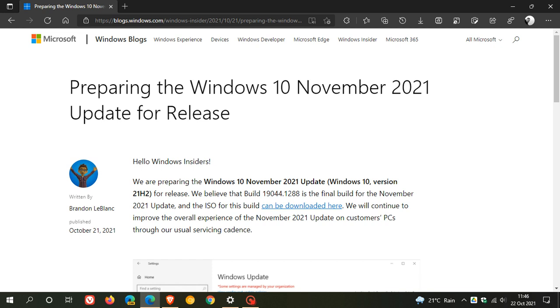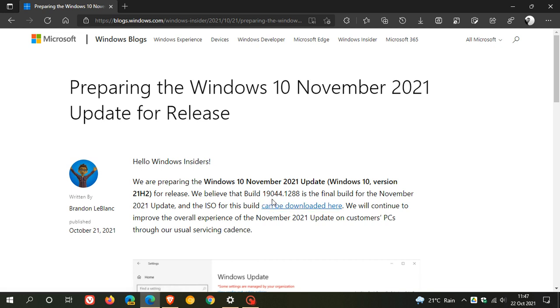that the build currently in the Windows Insider Release Preview channel will be the same build that rolls out in November next month. And that will be the final build, which will be 19044.1288. So that's the build we're going to get for Windows 10 version 21H2 when it rolls out in that final stable release.